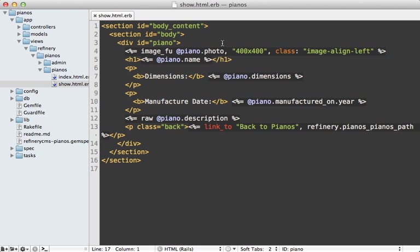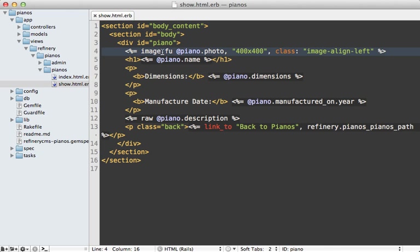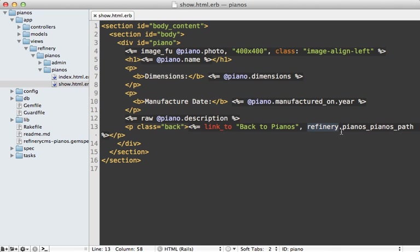Let me explain the code used in this template. The two section tags at the top mimic what Refinery generates for its pages. For the image, I'm using the `image_fu` helper method that Refinery provides, passing the piano photo, the dimensions I want, and other options such as an HTML class. For the description I'm using the `raw` method because it contains HTML generated by the WYSIWYG editor. The back link path is `refinery.pianos_pianos_path` — `refinery.` is the engine prefix, the first `pianos` is the namespace, and the second refers to the controller.